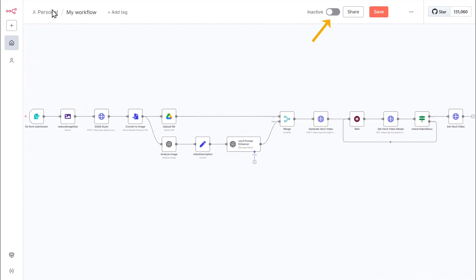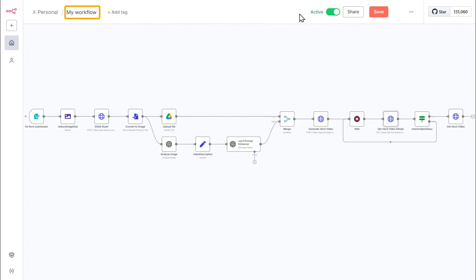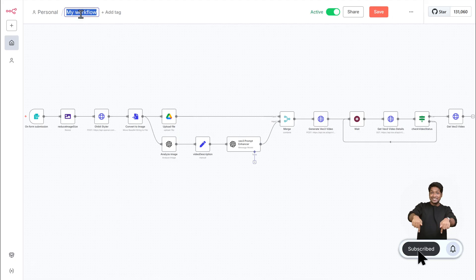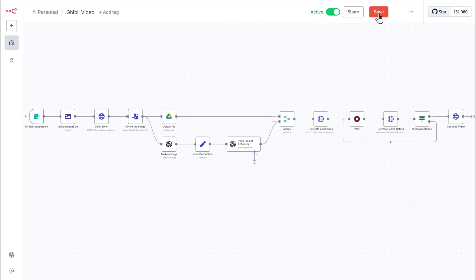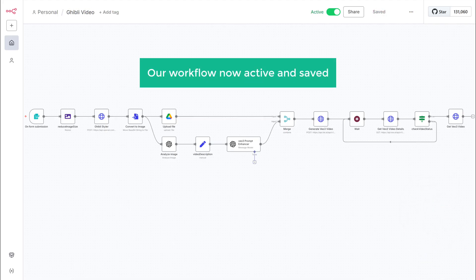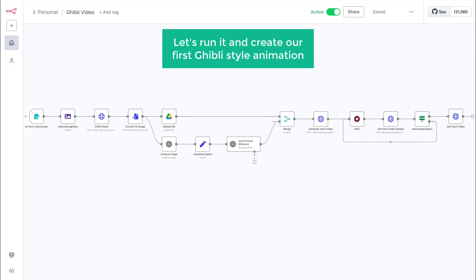So let's click here to activate the workflow. Now let's rename this workflow. Click on the workflow name and type Ghibli video and save it. With our workflow now active and saved, let's run it and create our first Ghibli style animation.